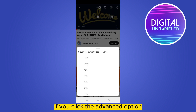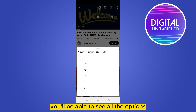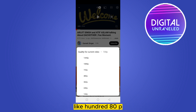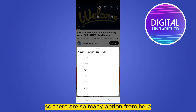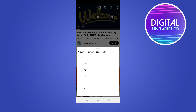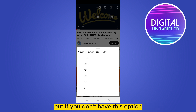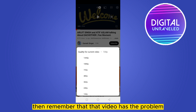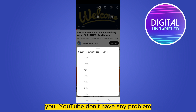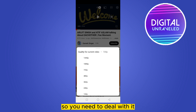If you click the advanced option, you'll be able to see all the options like 180p, 720p — there are so many options. From here you can easily change the YouTube video quality. But if you don't have this option, remember that the video has the problem — your YouTube app doesn't have any problem, so you need to deal with it.